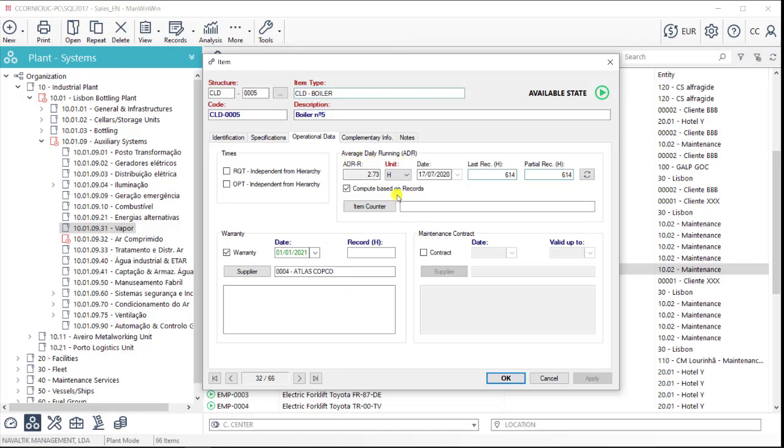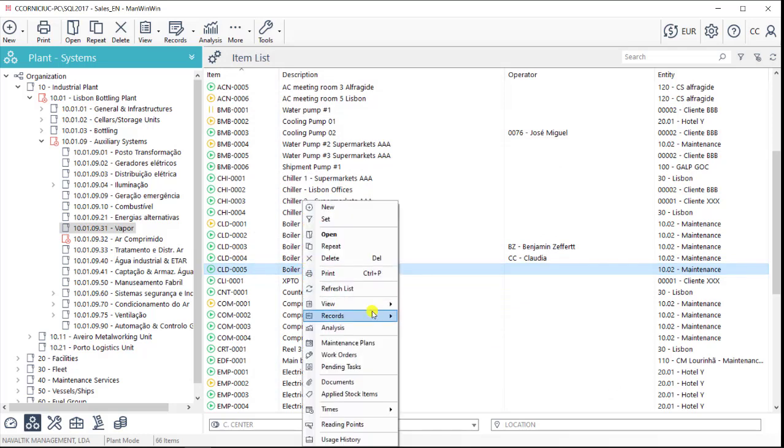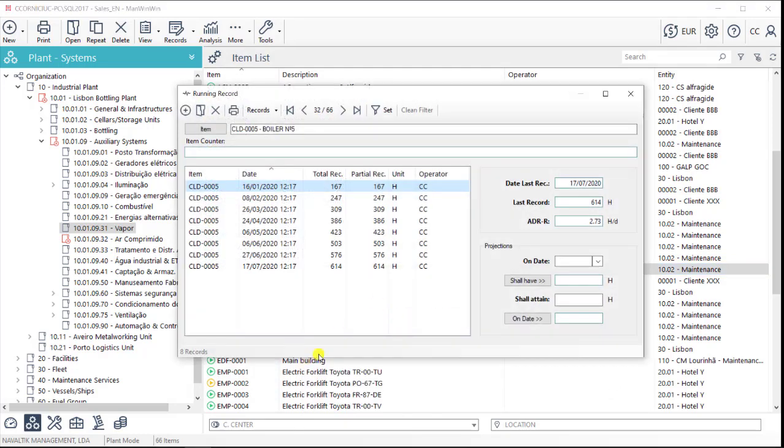We can input this data manually under the running records option or this data can be obtained from other systems through ManWinWin API.